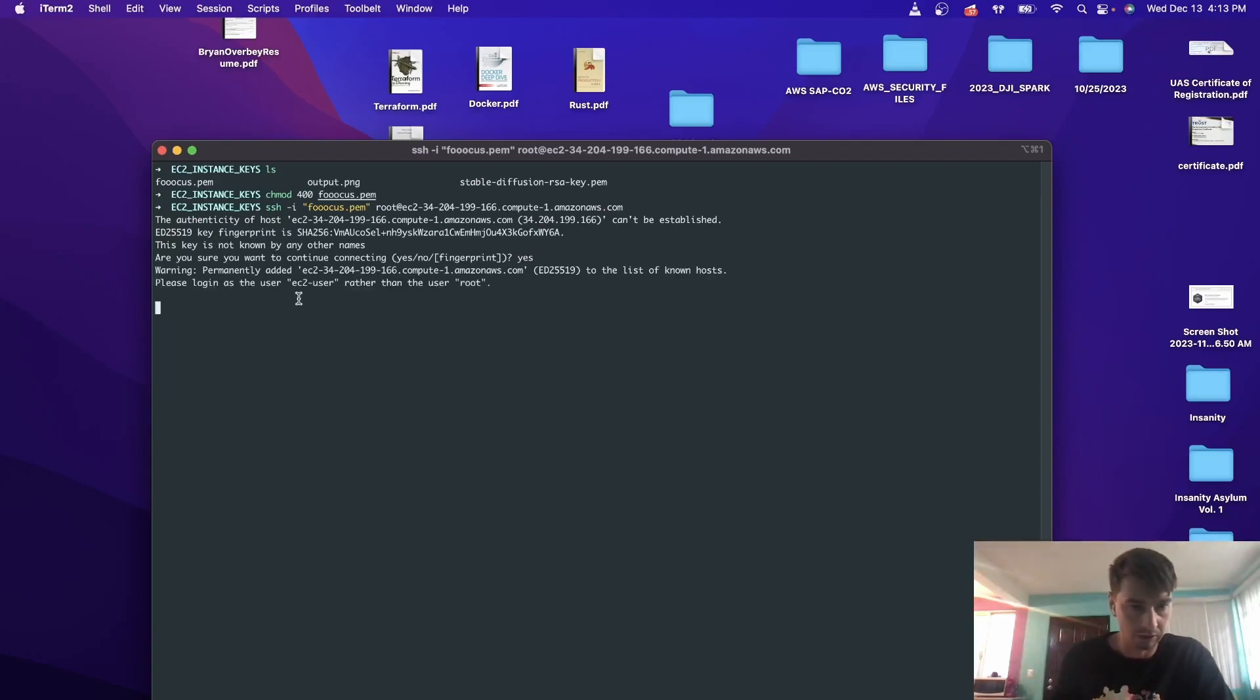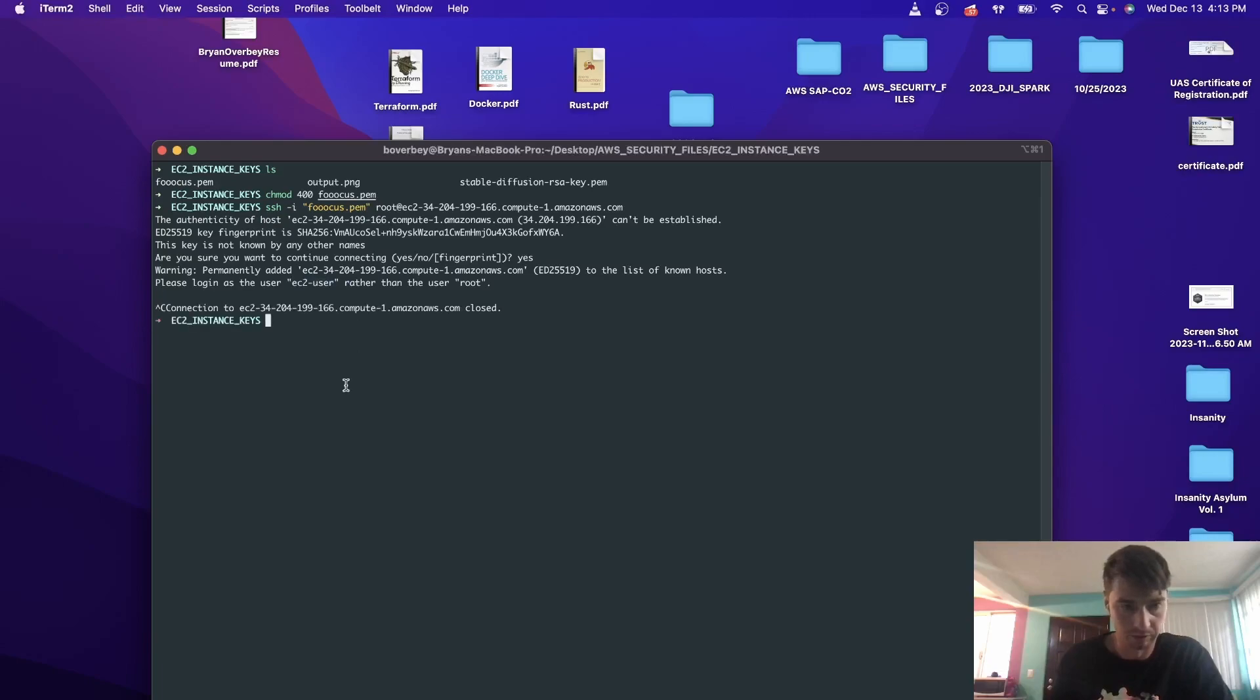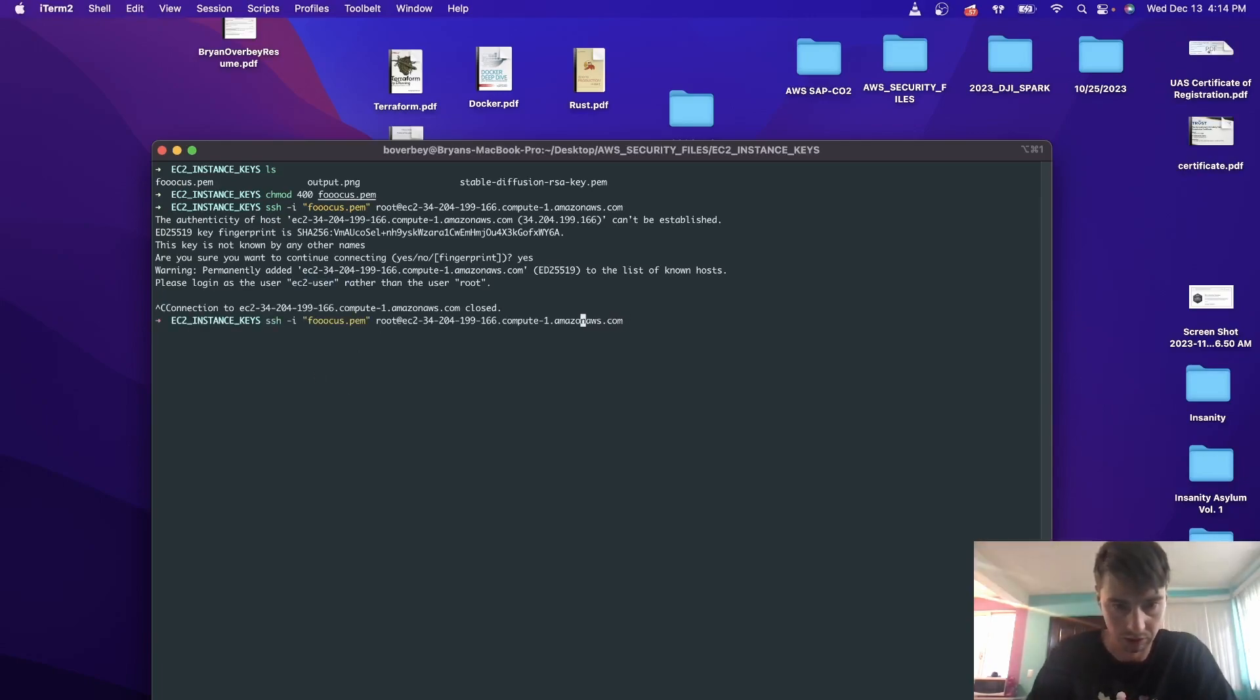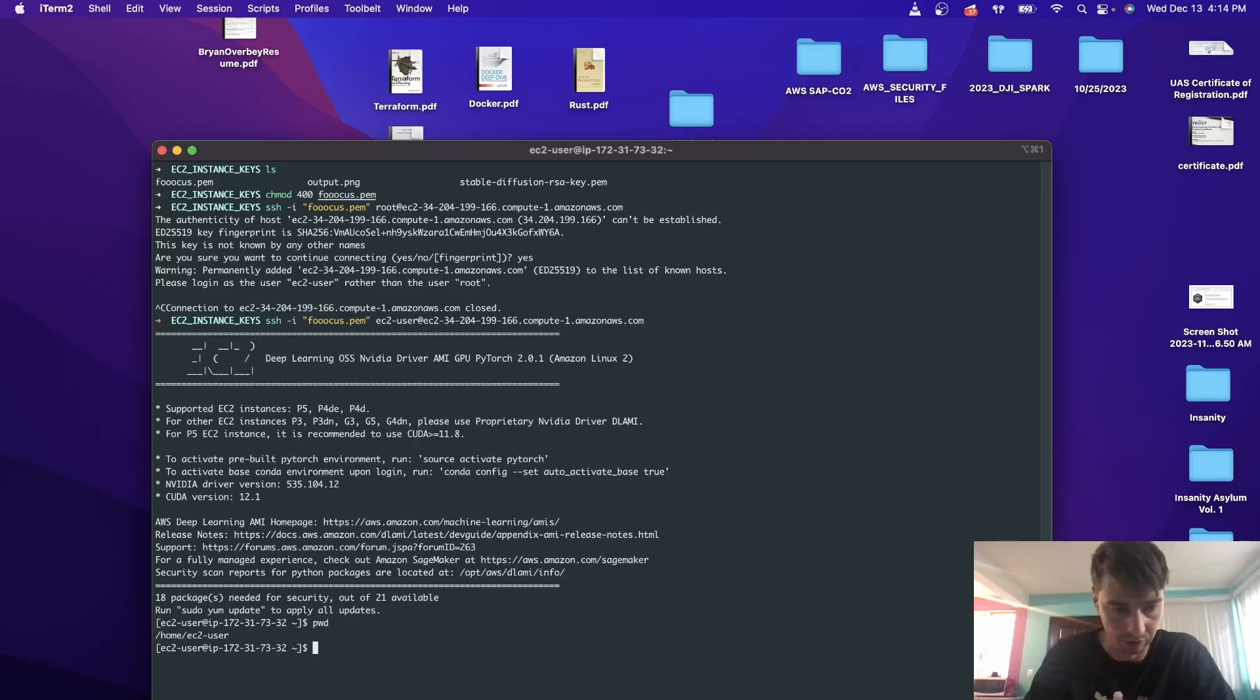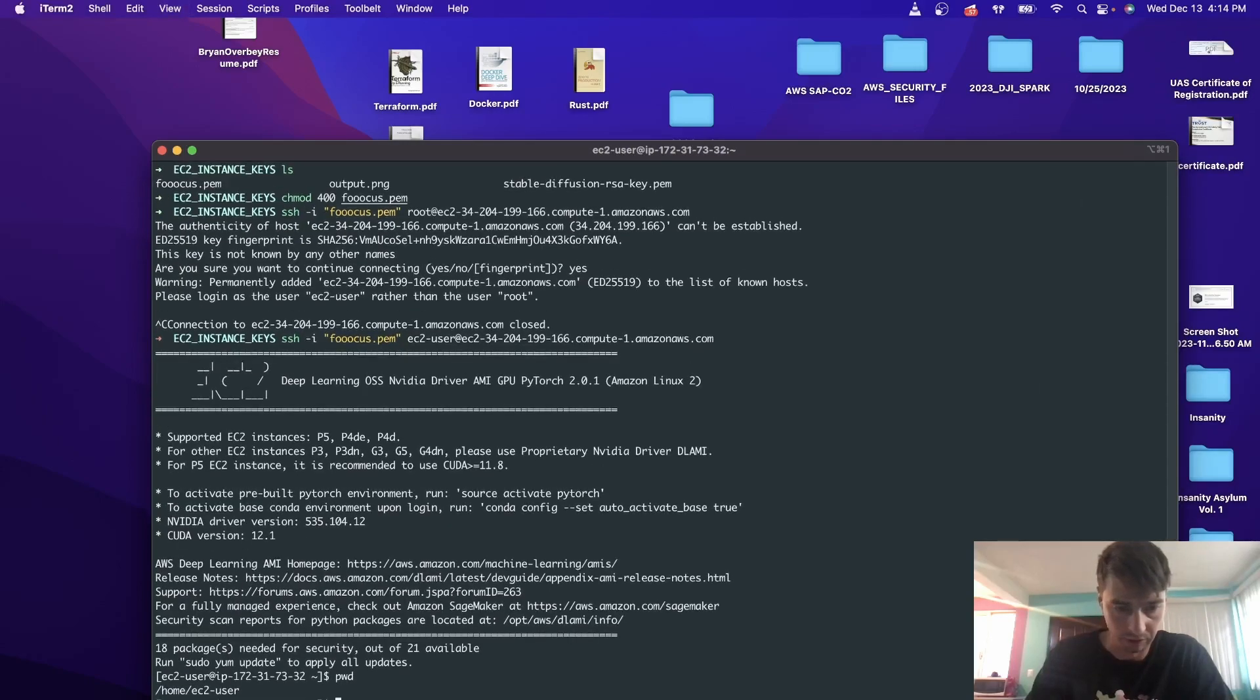And just type yes when you get here. So it's trying to log in, but you see this warning that I was telling you about. So instead of doing what they have recommended, what you're actually going to do is just replace that root text with EC2 user, hit enter, and now you're in, you're in your EC2 user folder here.